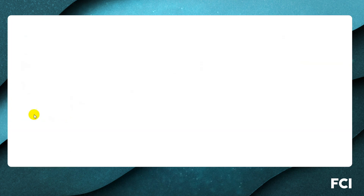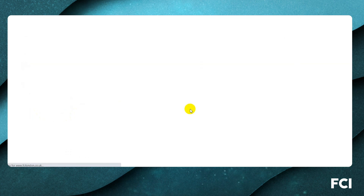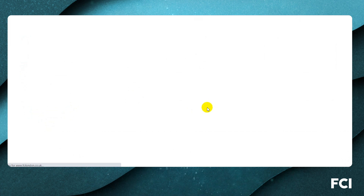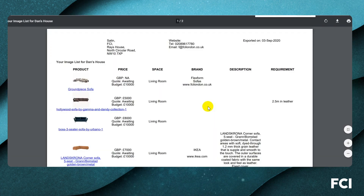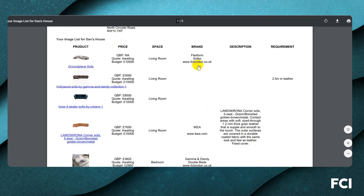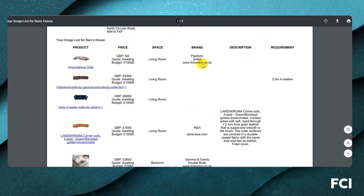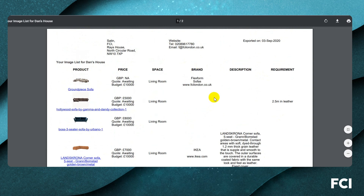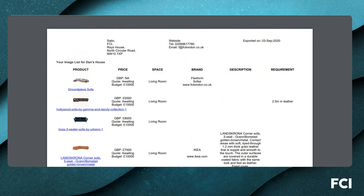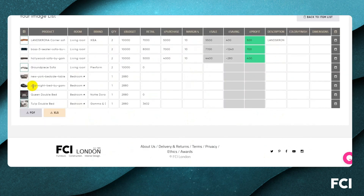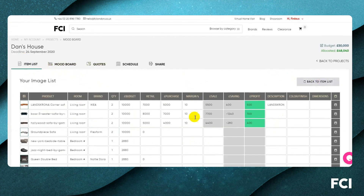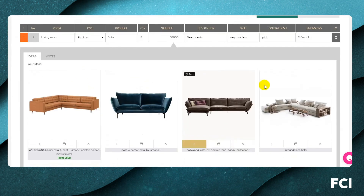We are working on improving the PDFs — we realize the current format isn't particularly pretty. We'd welcome feedback on what information you'd like to see and how to improve the layout. This is a first attempt as we wanted to get the beta version out, and it will definitely be improved.